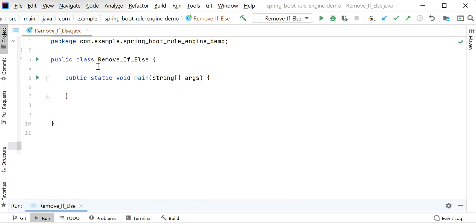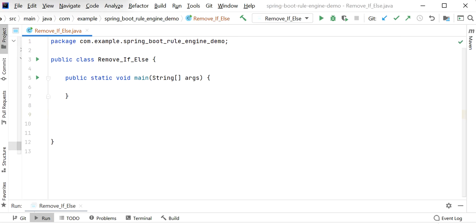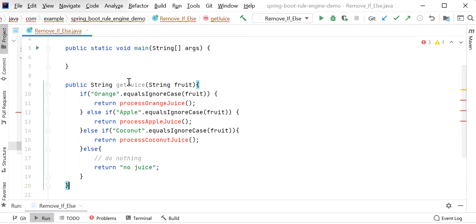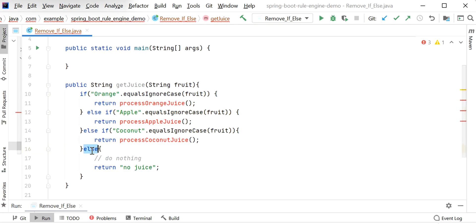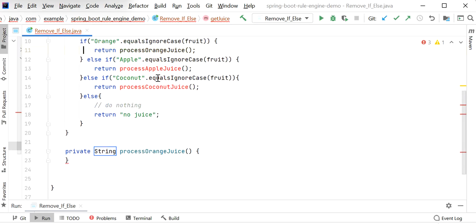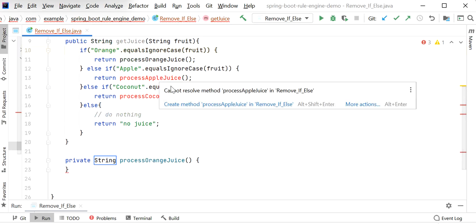Here I have just created one class and inside this class I have declared one main method. Let me add one function here with multiple if-else conditions. I have declared one method called getJuice, and inside this getJuice we can see multiple conditions: if, else if, else if, and else — there are four conditions.